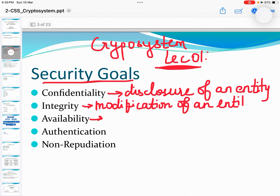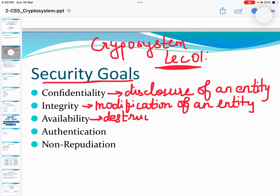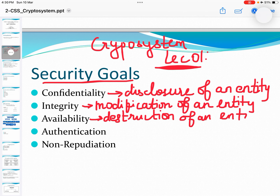What is availability? Availability can be defined as an act of protecting information from unauthorized destruction of the entity. So we can protect from unauthorized destruction of an entity.